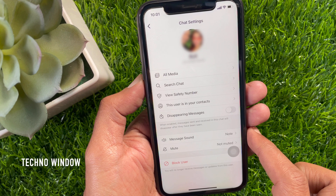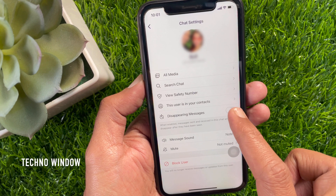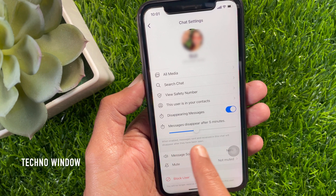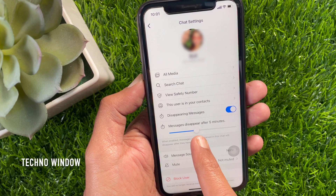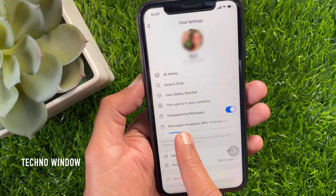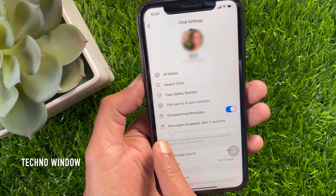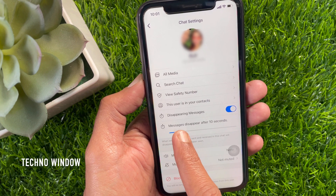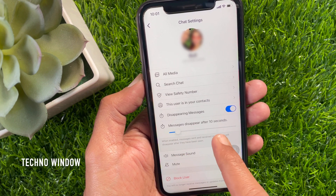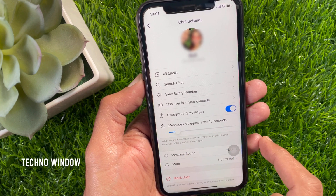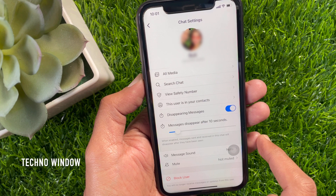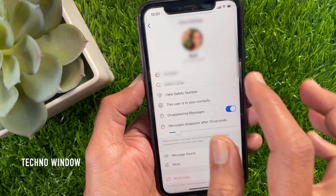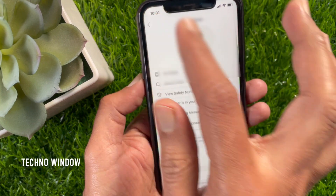Just toggle on disappearing messages. Set your message timer anywhere from 5 seconds to 1 week — just slide and choose your time. Messages will disappear after 10 seconds.